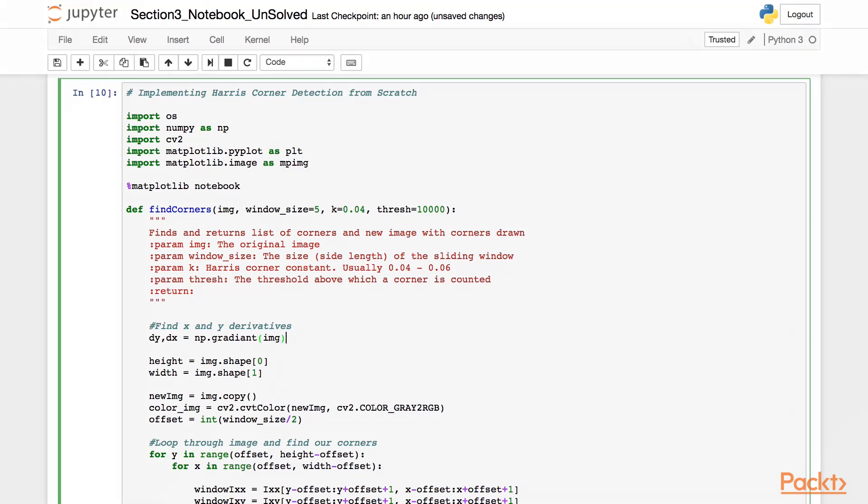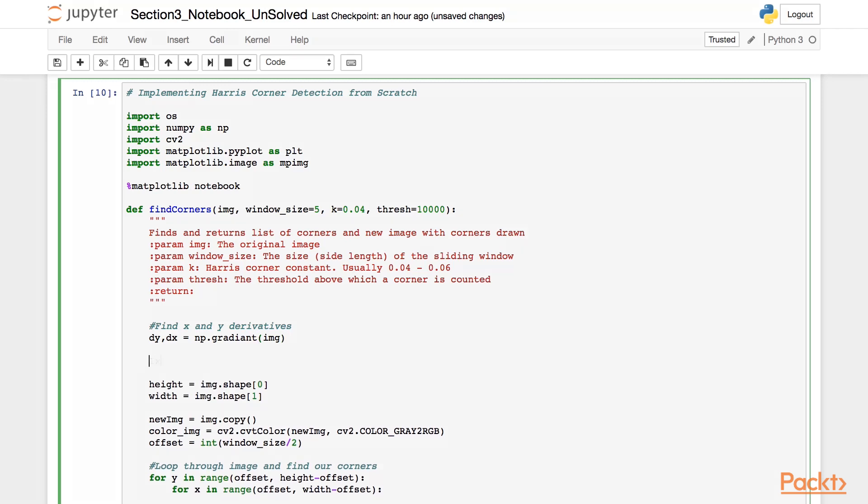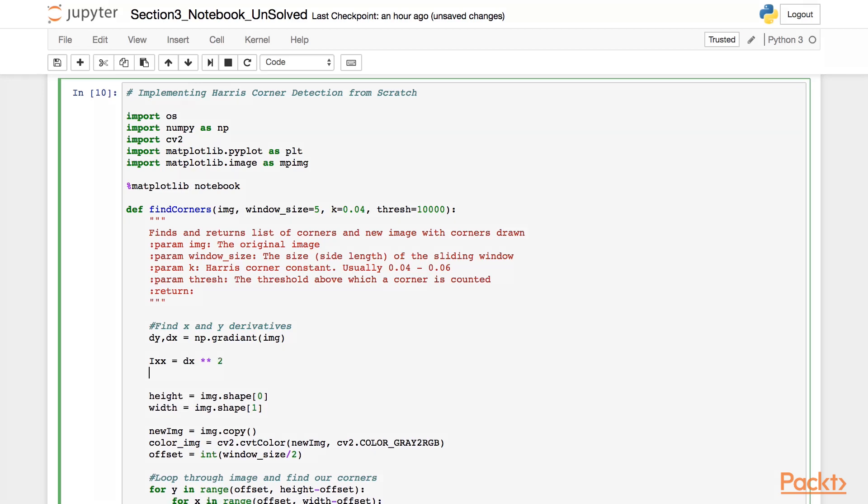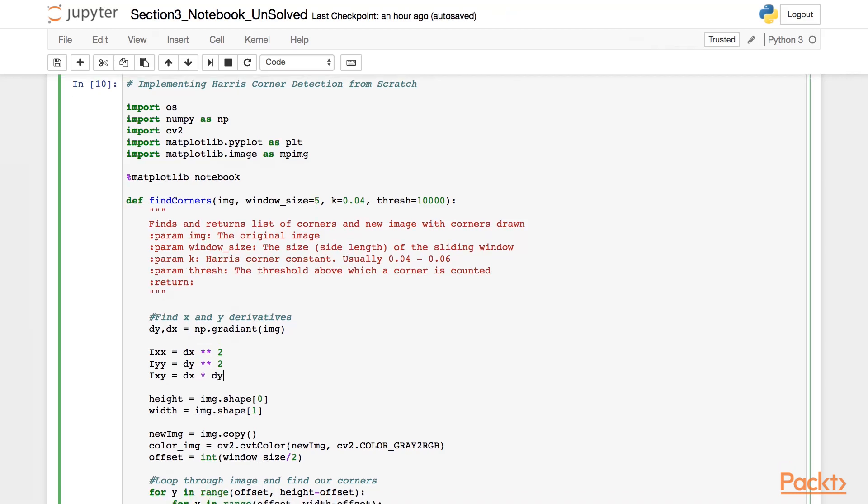Now that we have the gradient in the x and y directions, we will like to calculate the intensity parameters Ixx, Iyy, and Ixy as per the research paper. So, Ixx will be dx raised to the power 2. And similarly, Iyy as you have guessed it would be dy raised to the power 2. And Ixy will be the product of dx and dy.